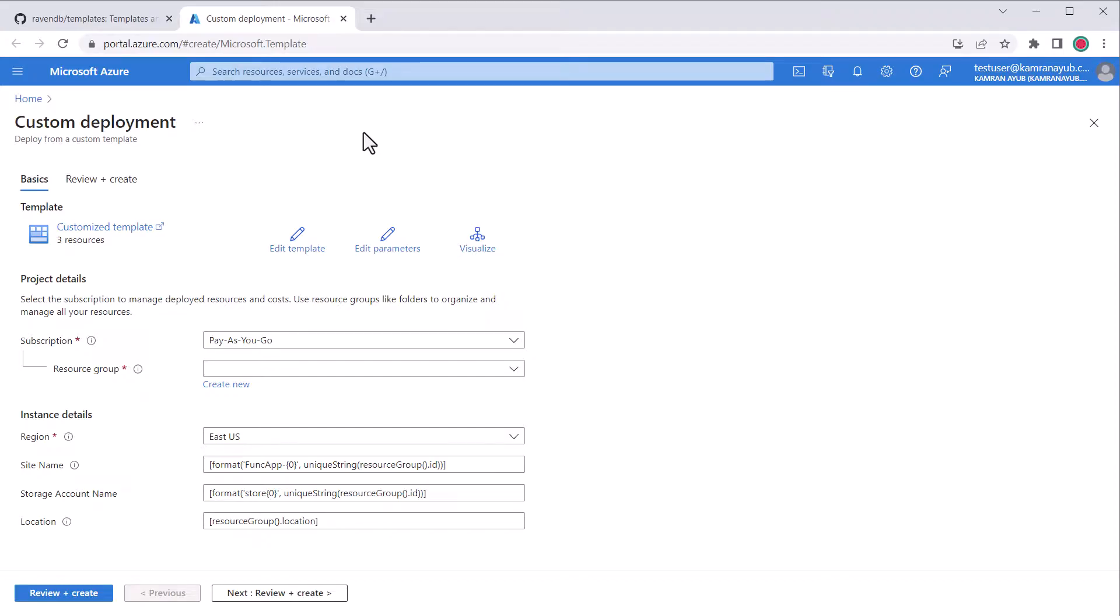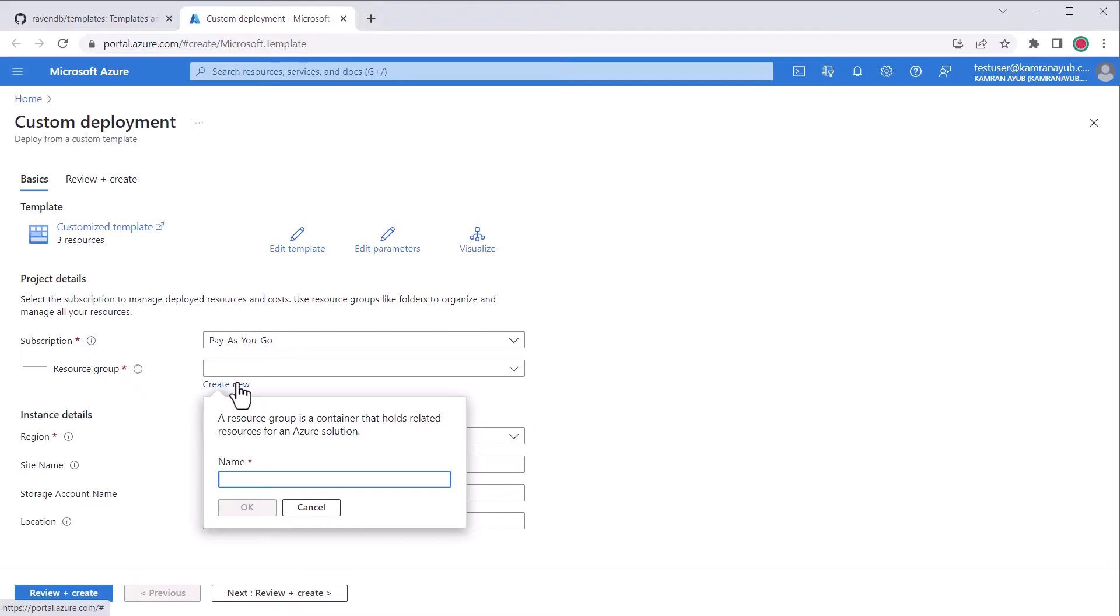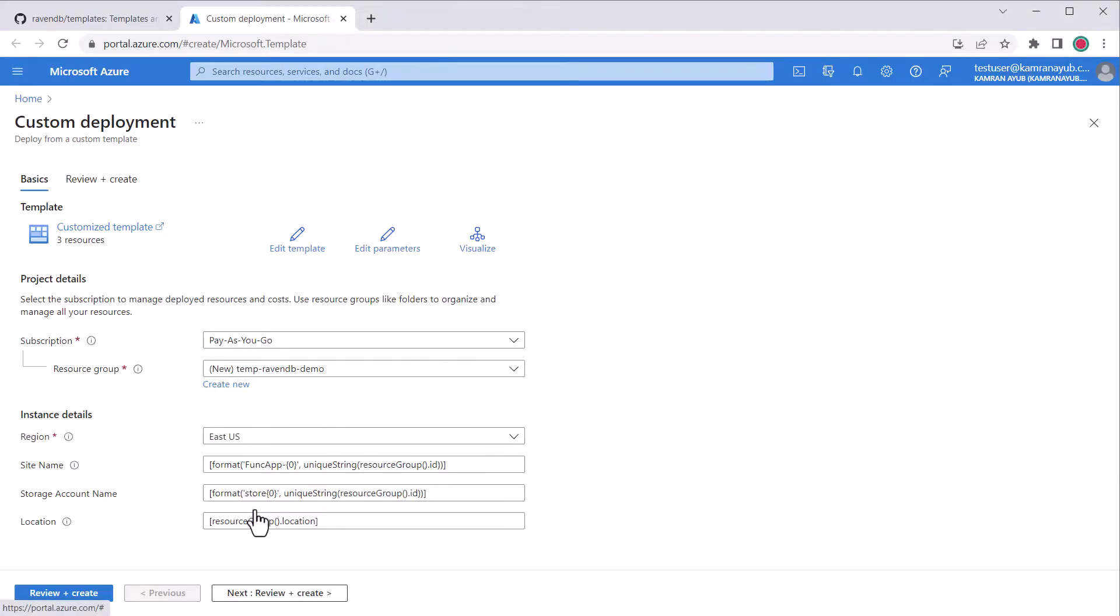First, start by picking a resource group or creating a new one which is what I'm going to do since I'll be deleting these resources after the demo. Next, you'll see the deployment template has special syntax in these different parameters that compute names for the different resources like the function app name and storage account name. You could either leave these alone or customize them now to names you'd prefer instead. I'll leave them at the defaults.